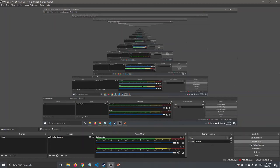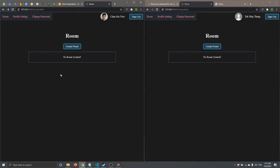Hi everyone, let's continue with our assignment tool presentation. Right now we have a Chansinyo tab and the TeewanThing user account.